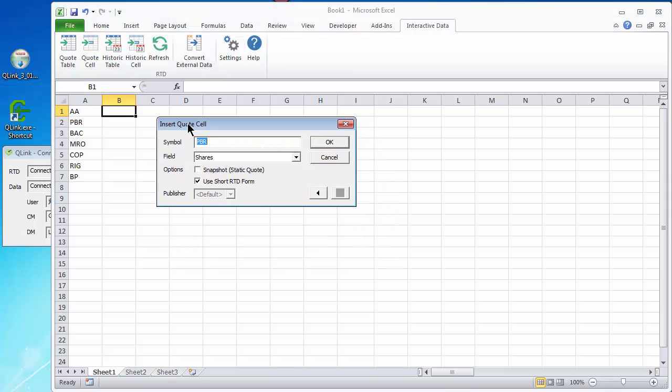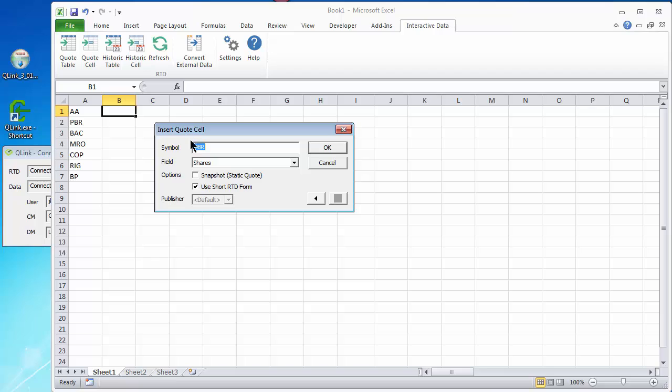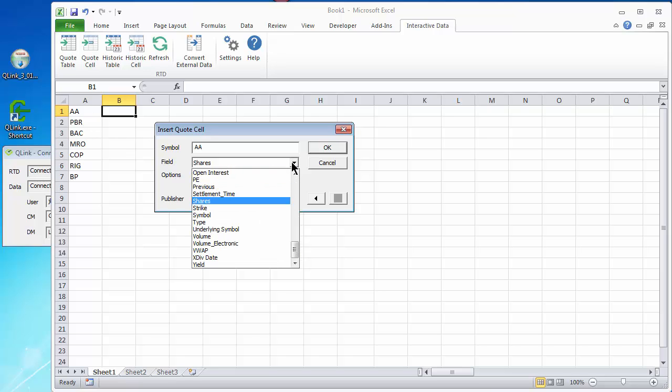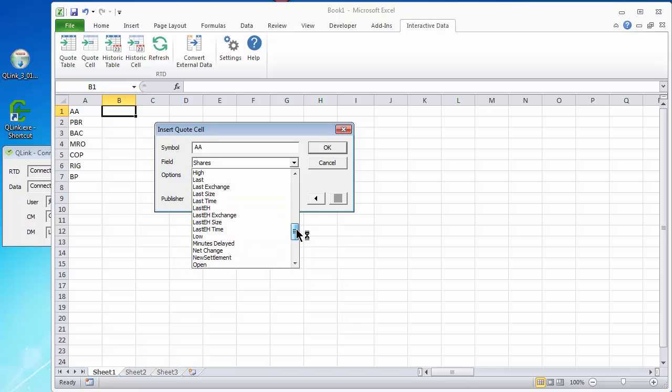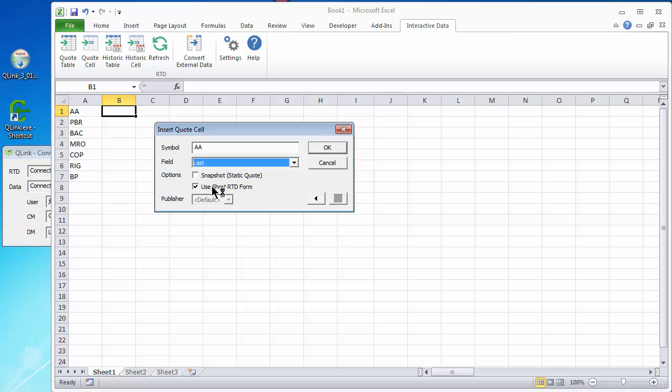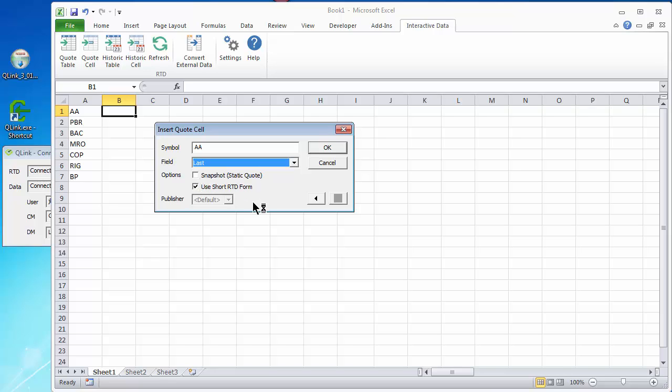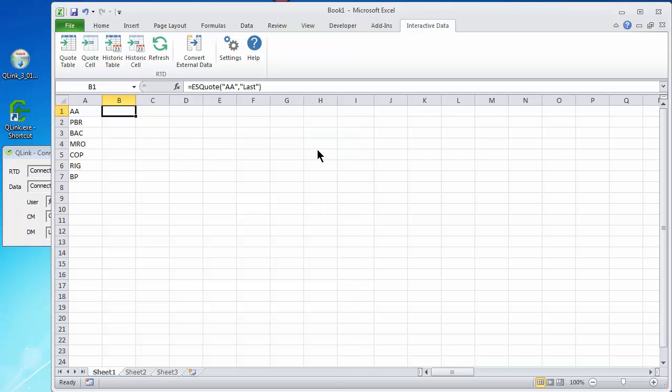It gives me a dialog box in which I can insert the symbol. So I'm going to match the symbol that I've got in A1. Then I'm going to click on the dropdown for Shares, and I'm going to choose the last price, which is going to be a live update. Click OK, and I have a live quote.